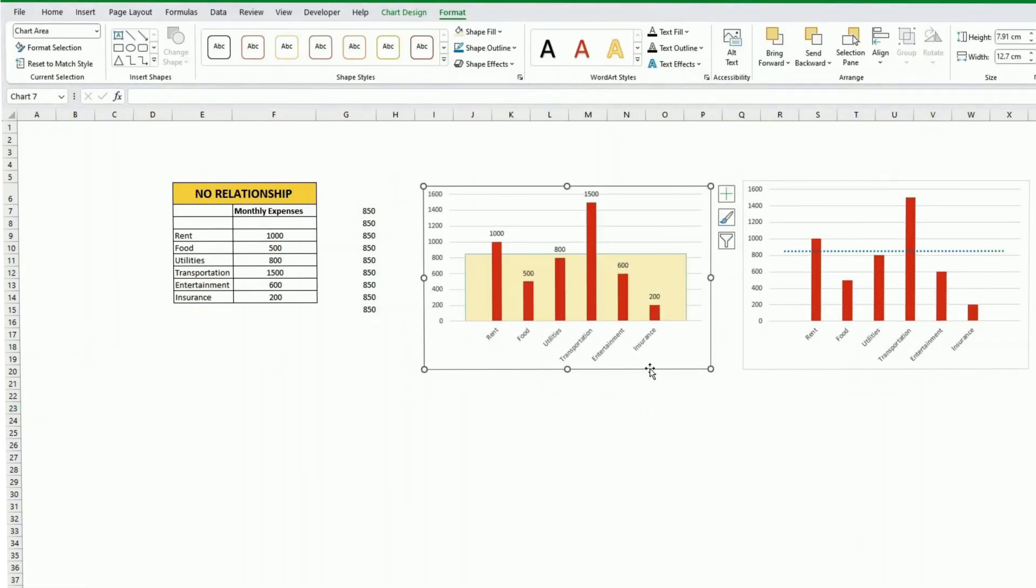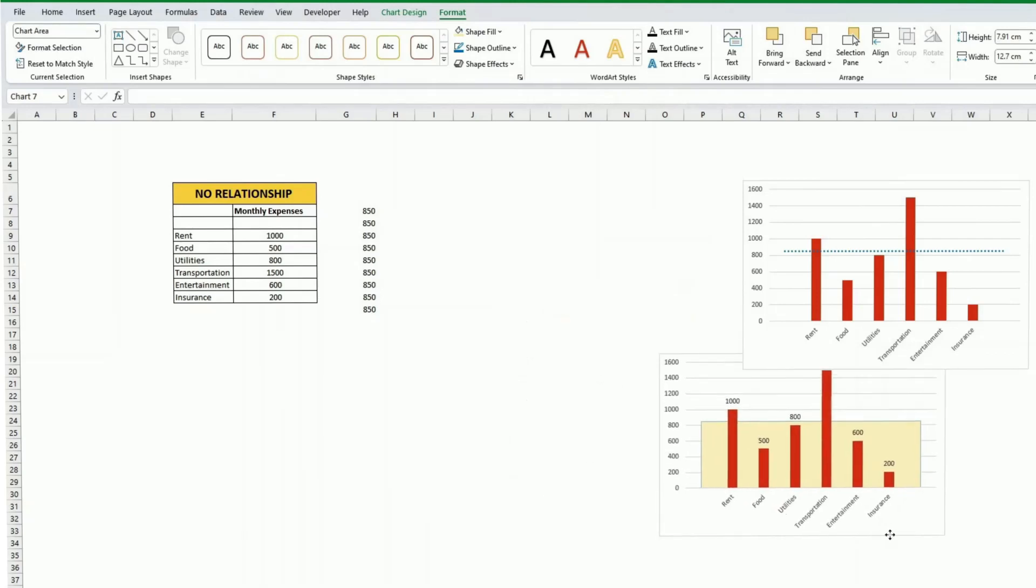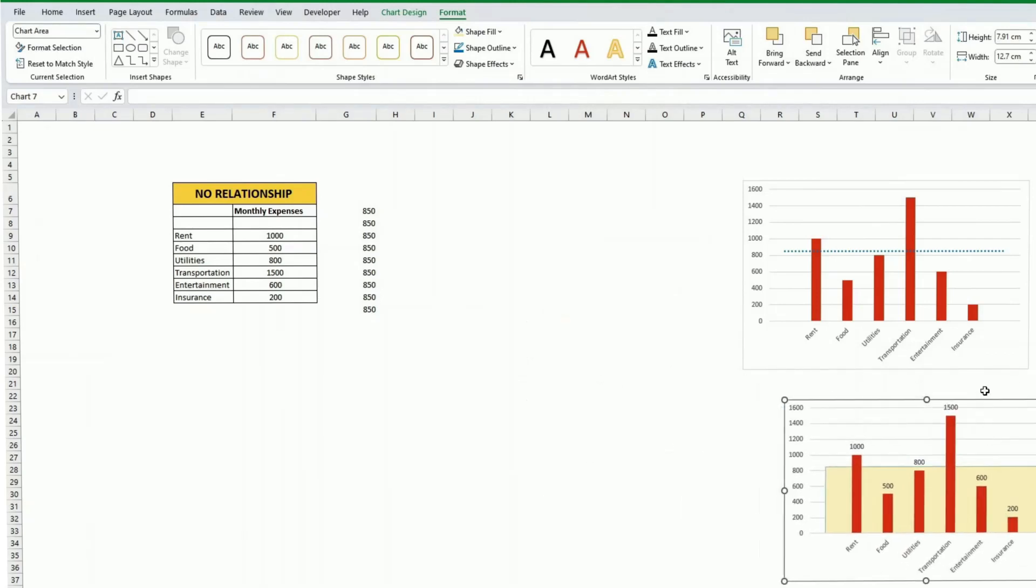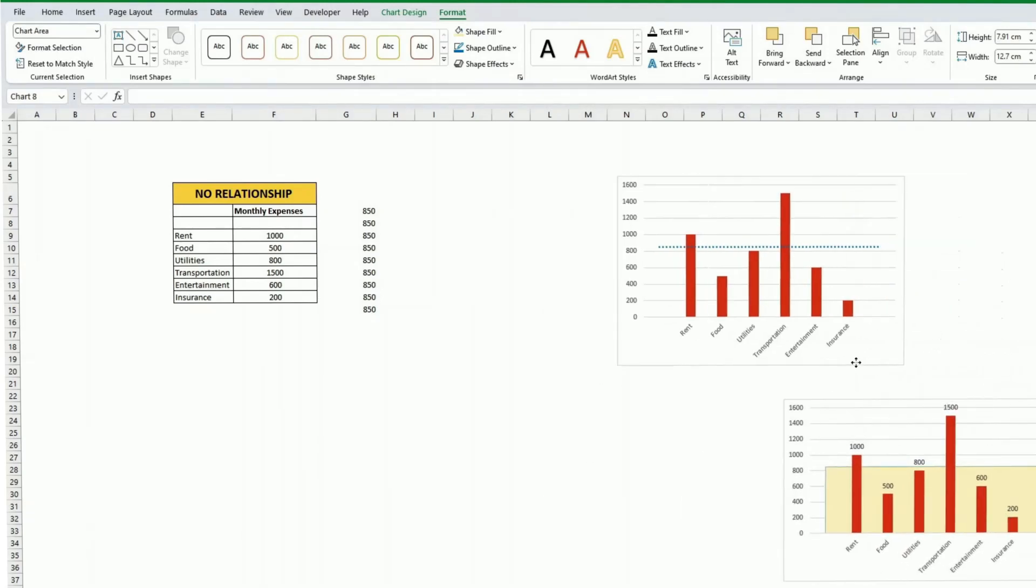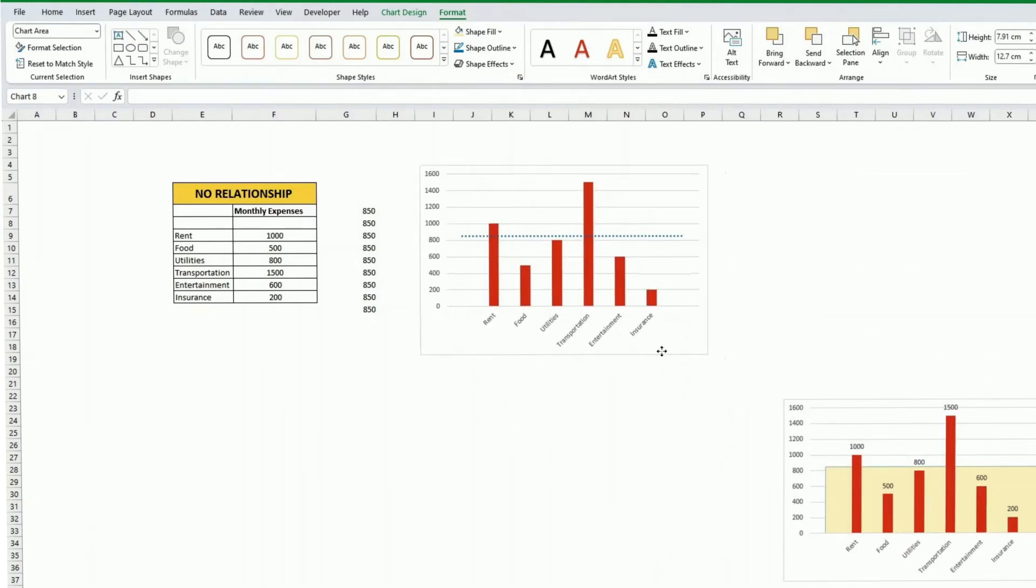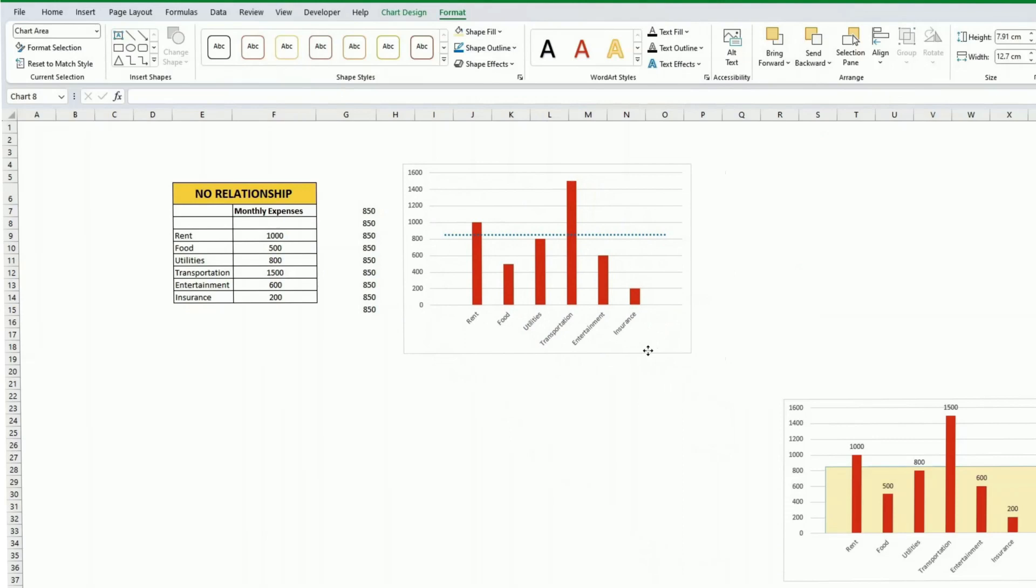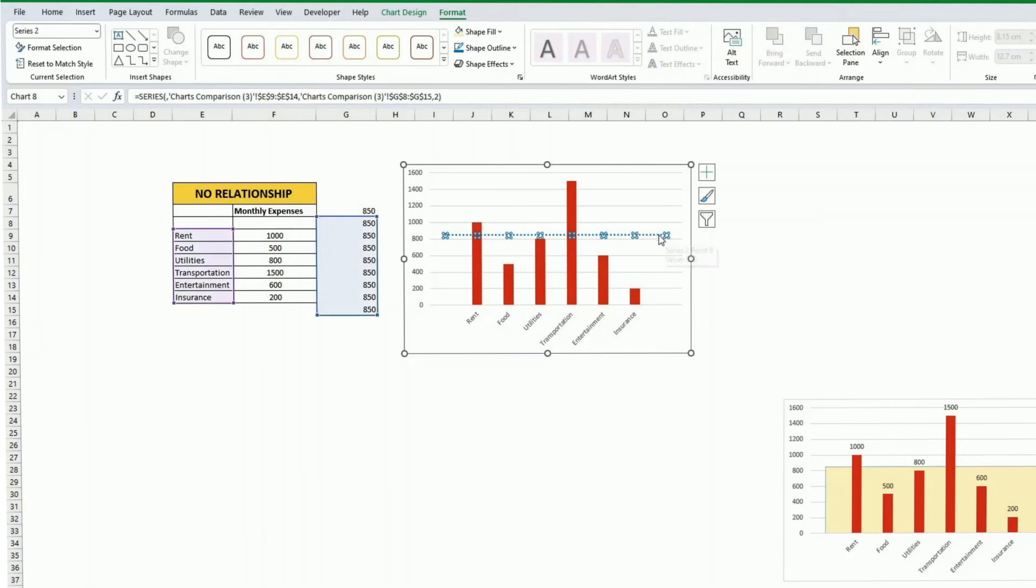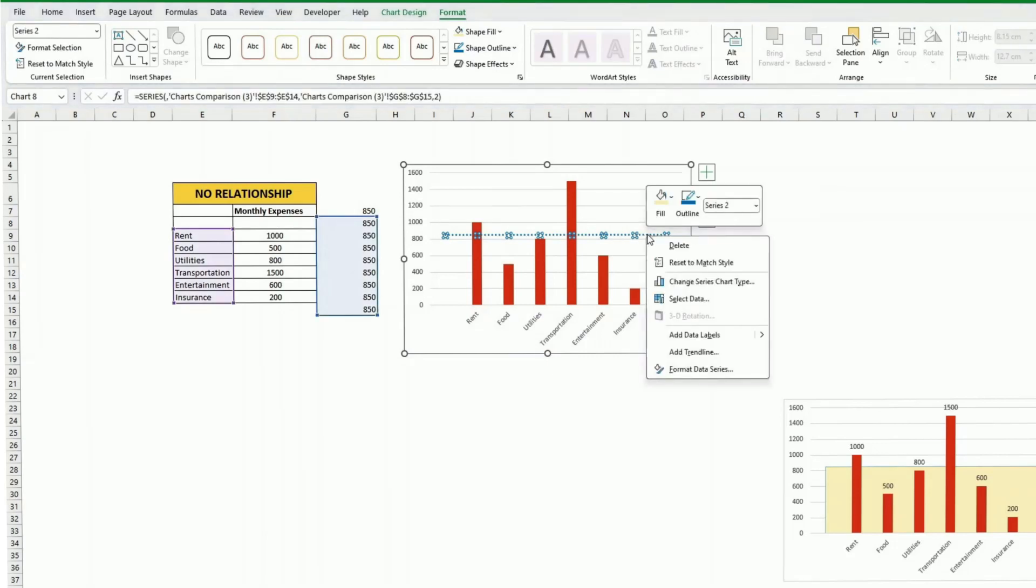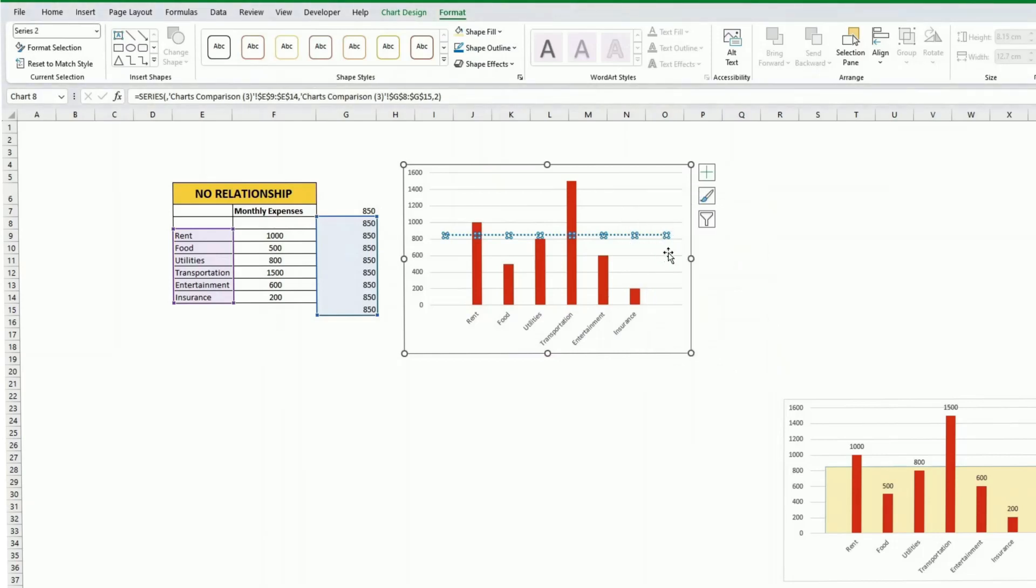Now if I go back to this chart here and say you want to remind users of the threshold itself on the charts without them having to guess it here. What you can do is there's a couple of ways. So you can add a data label just at the last data series here for instance.